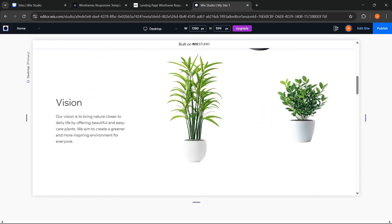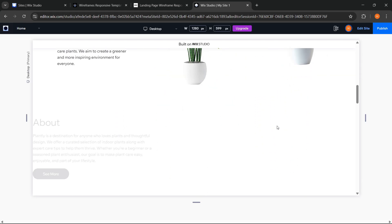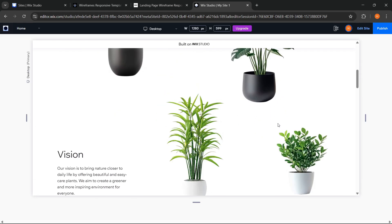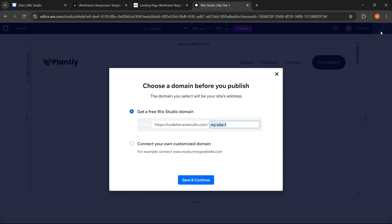And finally, to make our website go online is also very simple, we just need to click the publish button here. And before our website is published, we will be asked to choose a domain.